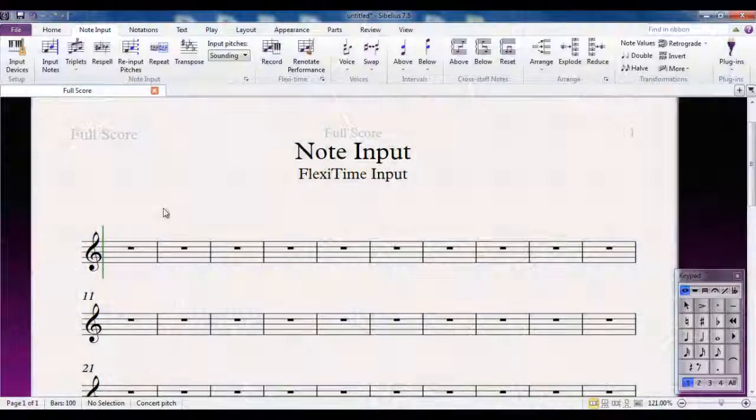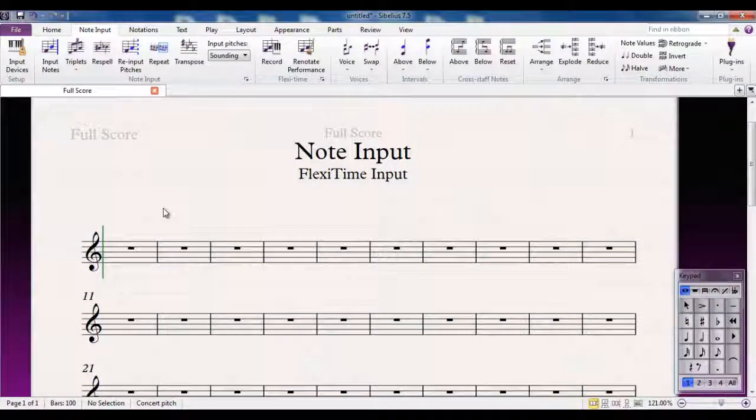So once you have your MIDI keyboard attached, by far the most effective and efficient way to put in notes is using Flexi-Time.